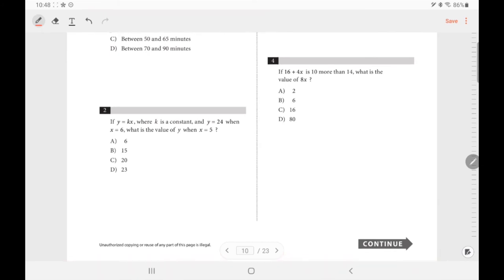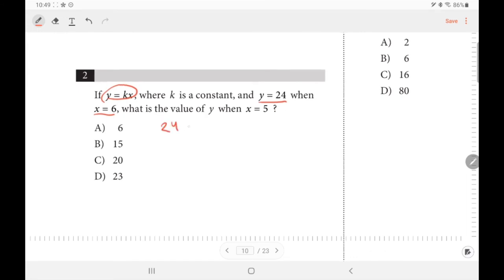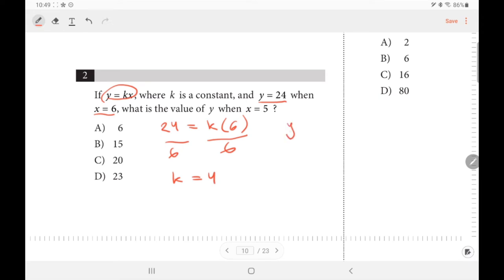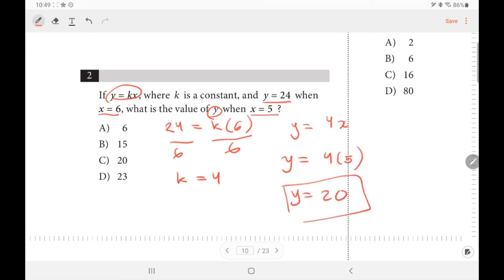For number 2, k is a constant. Given y = 24 and x = 6, substitute into the equation: 24 = k · 6, so divide both sides by 6, giving k = 4. Now replace k by 4 to get y = 4x. They ask for y when x = 5: y = 4 × 5 = 20. The answer is letter C.